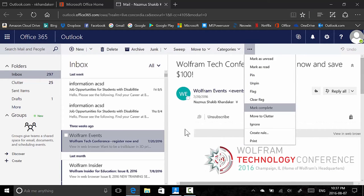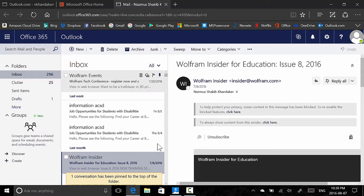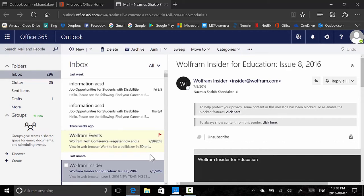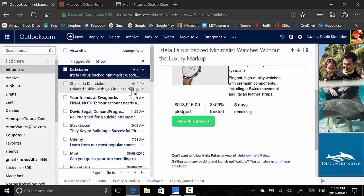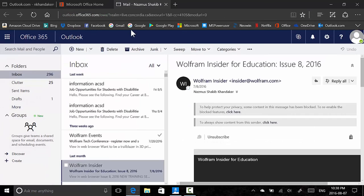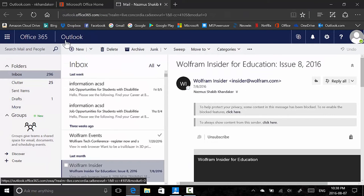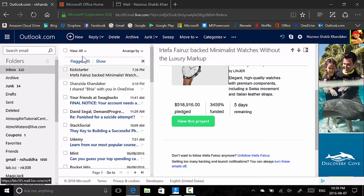When you hover over an email you have options to delete, mark as read or unread, flag, or pin. Pin puts it at the top. On the old Outlook.com front, you only have mark as read/unread, delete, and flag — the pin option is not there. The toolbar on the new Outlook has reply, reply all, forward, delete, archive, junk, sweep, move to, categories, and extra options.